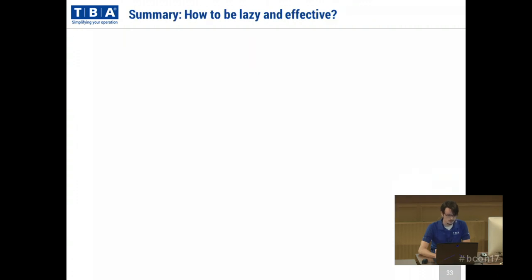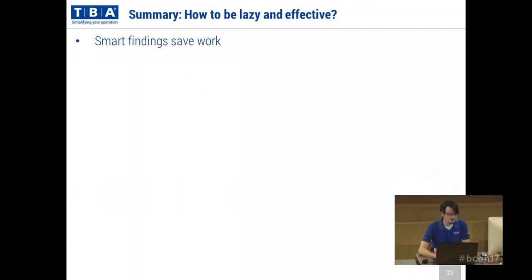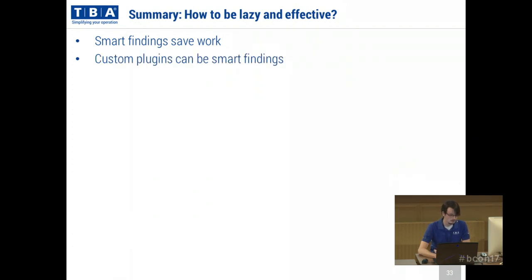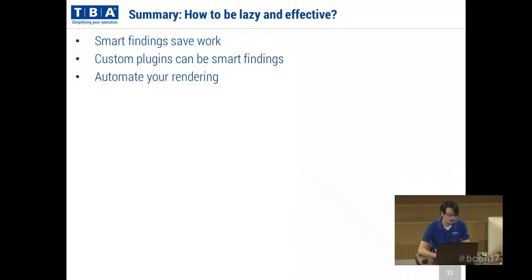To summarize: how can you be lazy and effective? Smart findings save work. Custom plugins can be very smart findings. And automating your rendering is key. Thank you.